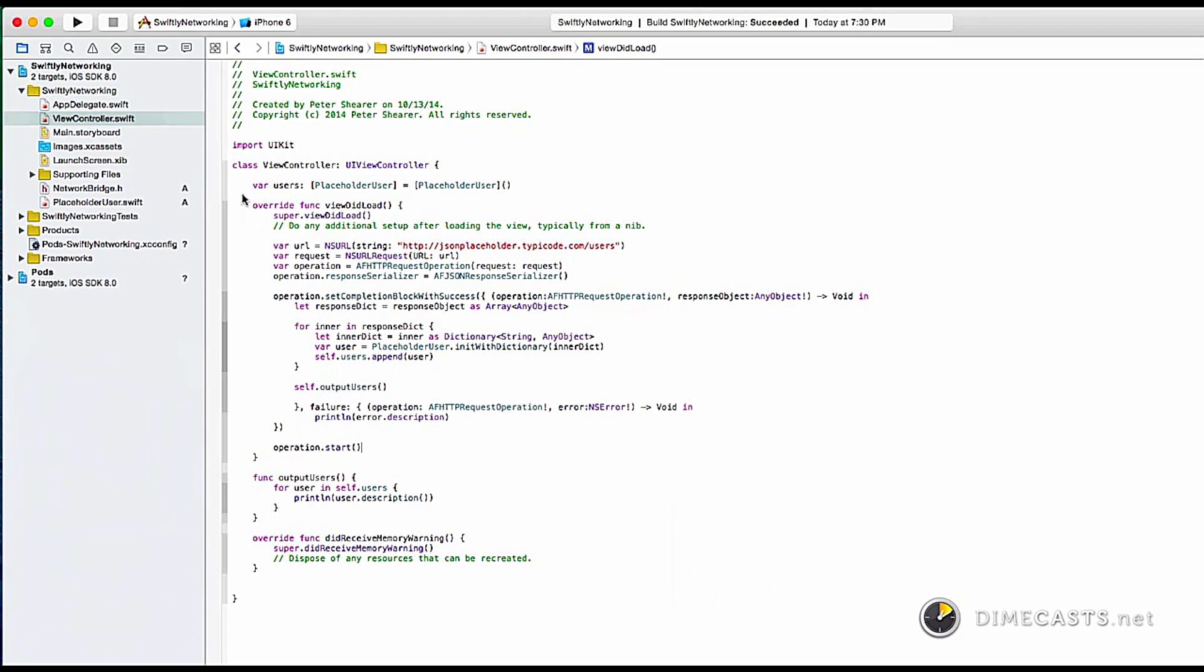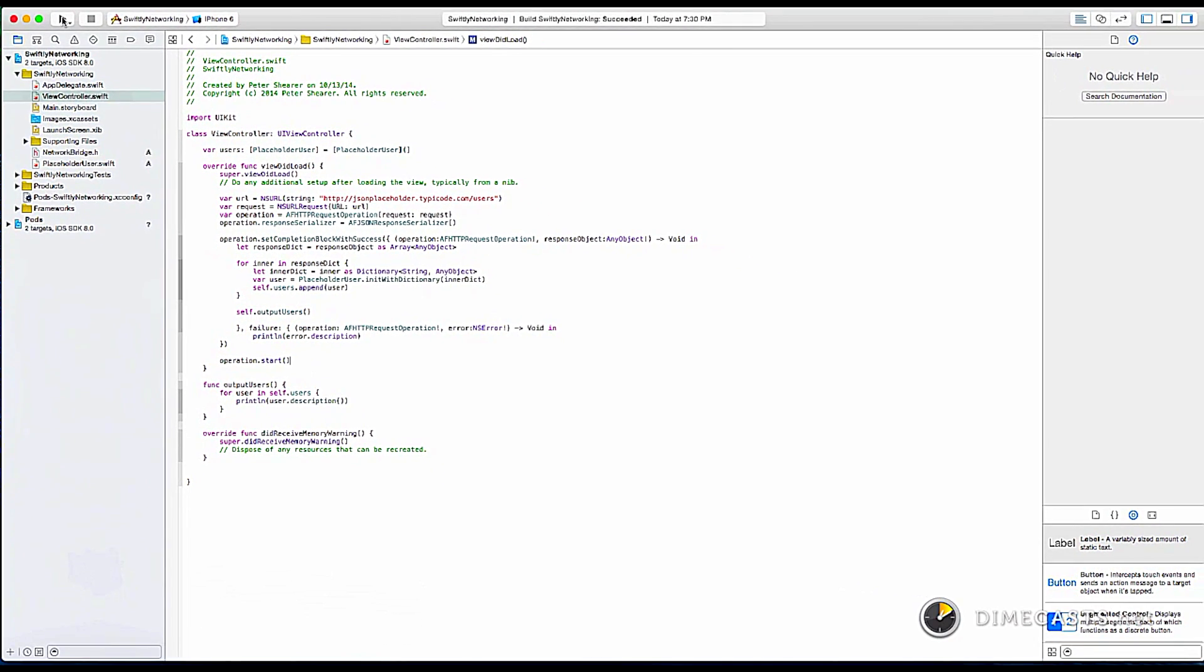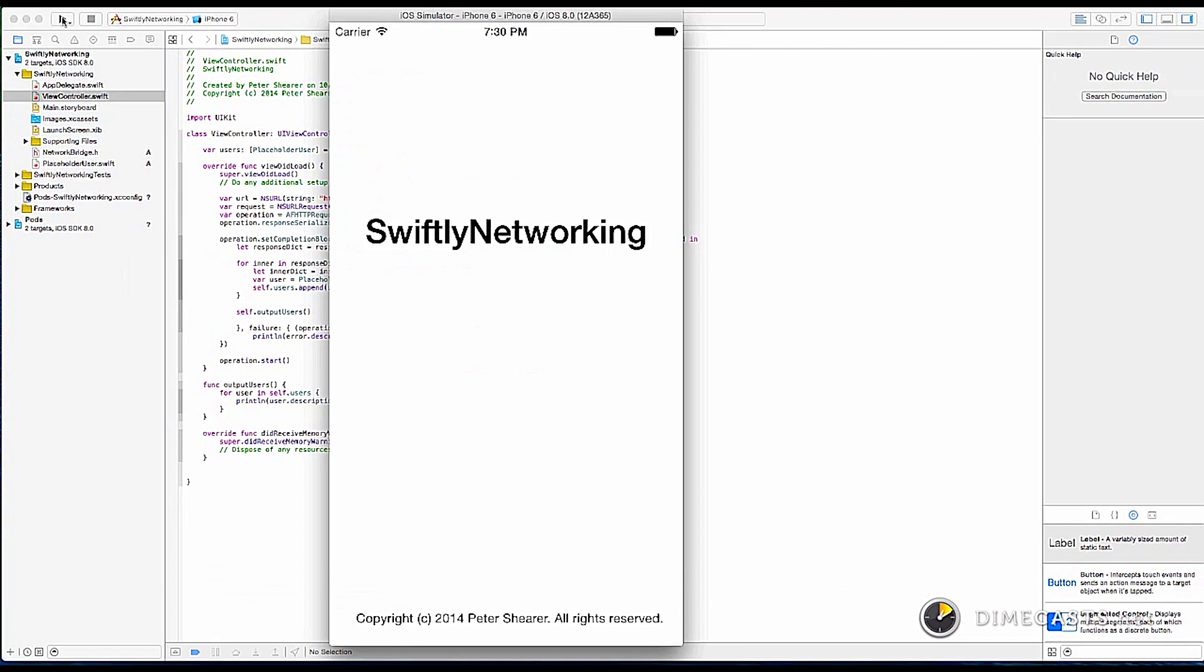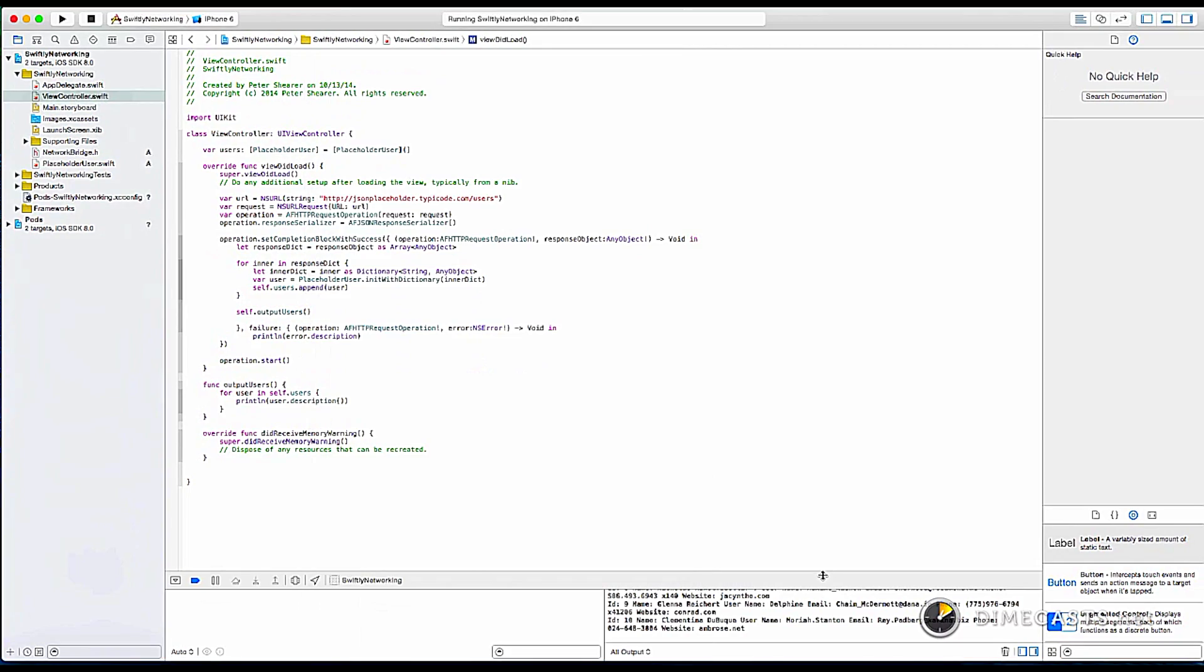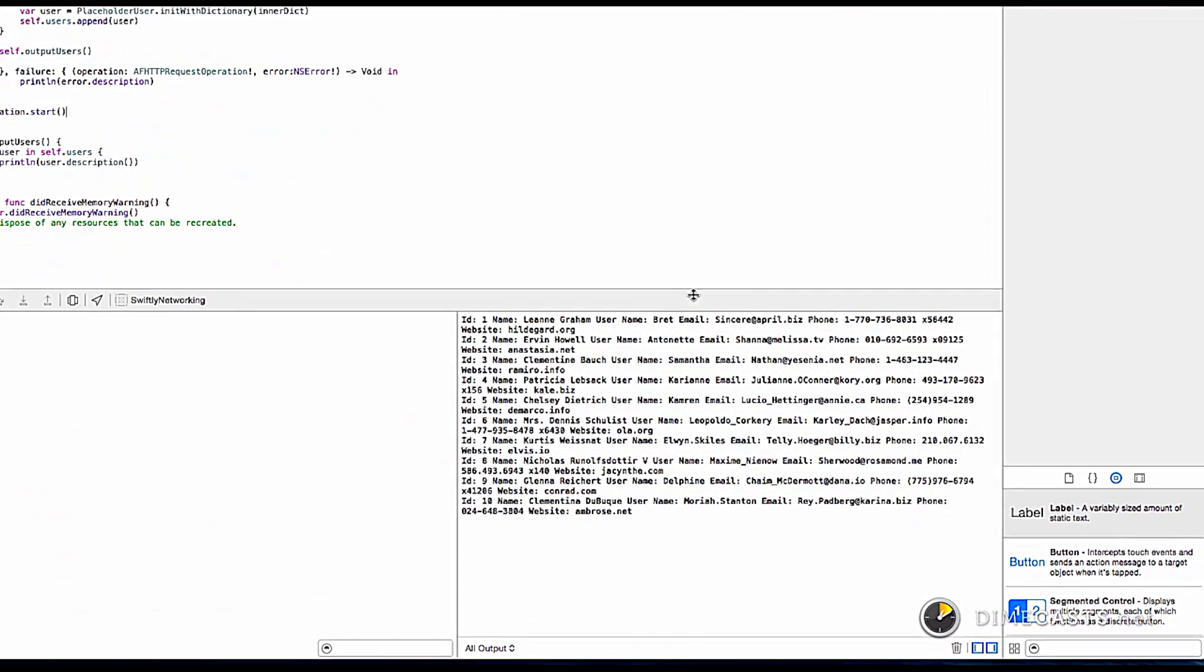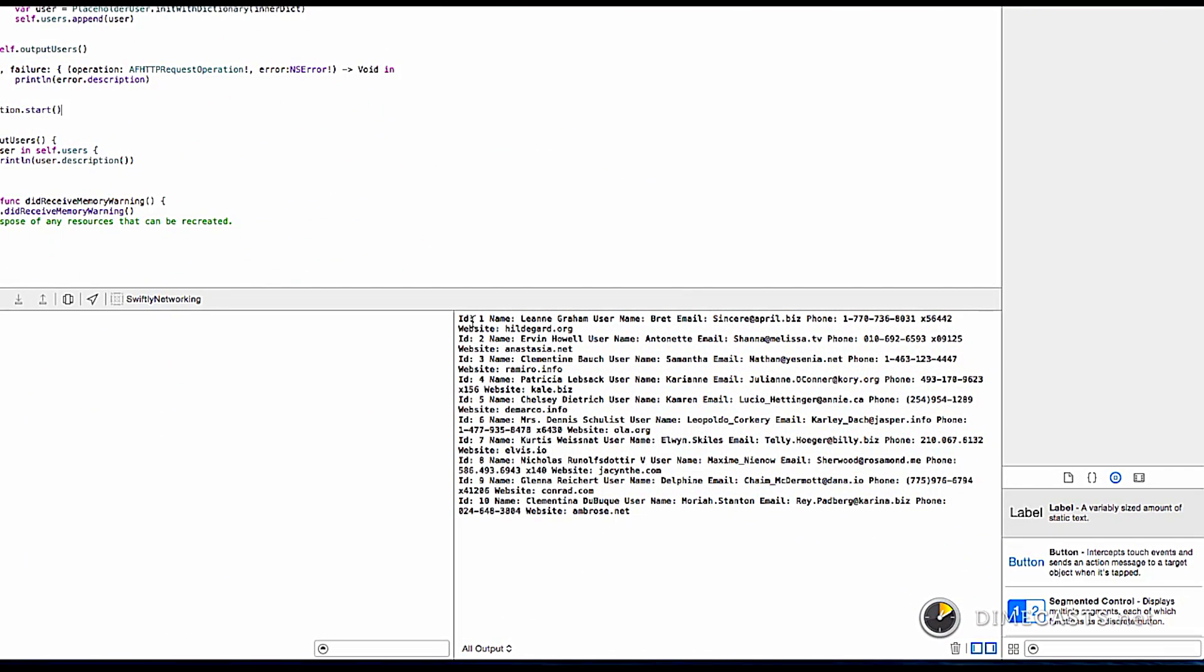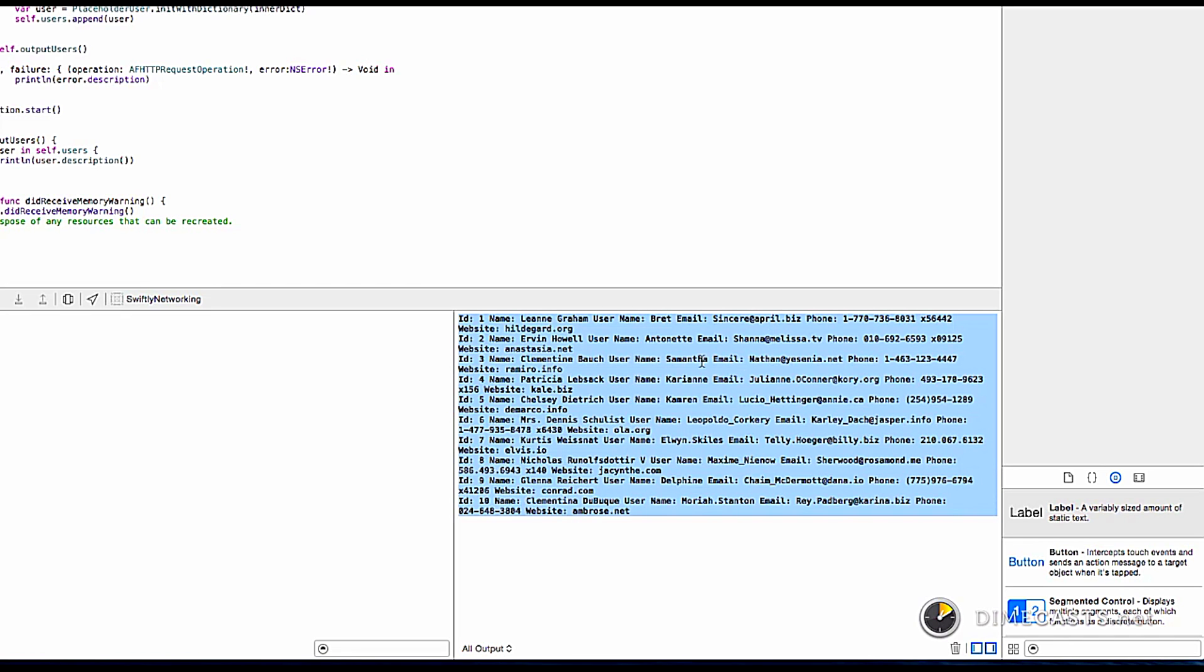And that's our knowledge to it. If we run it, you'll notice down here in our output window, we've output each of the users in a nice format.